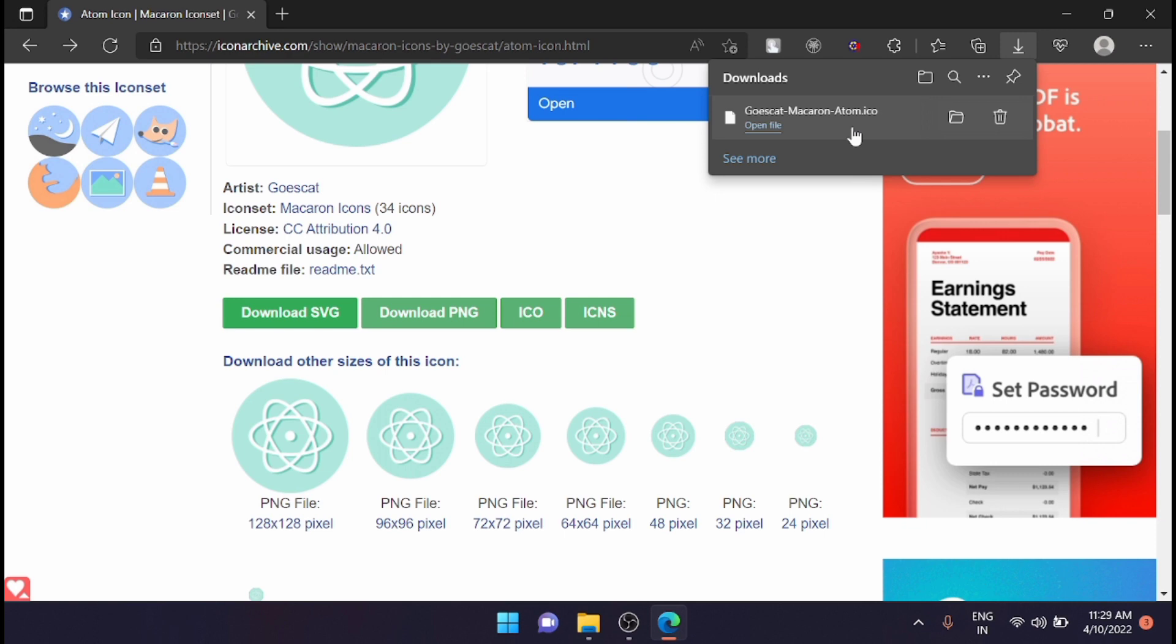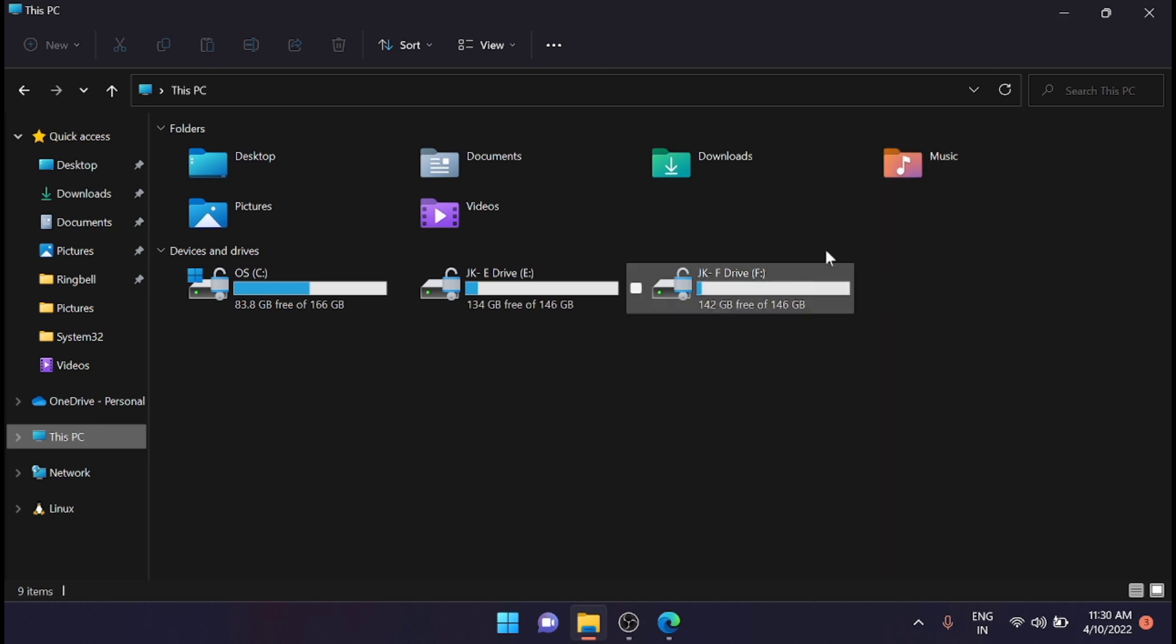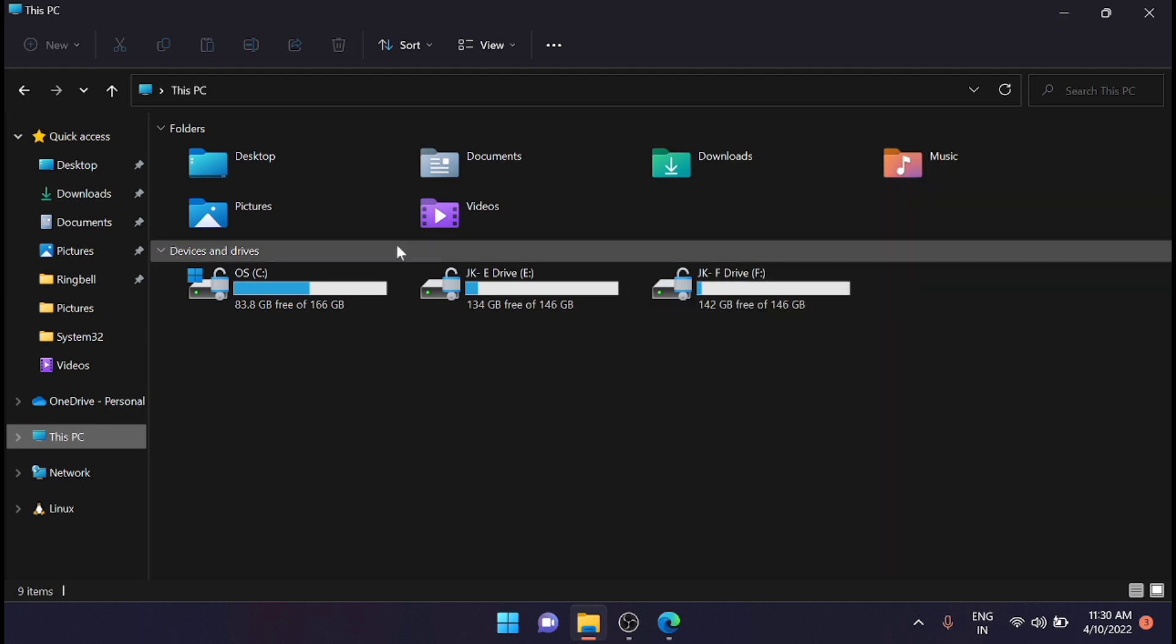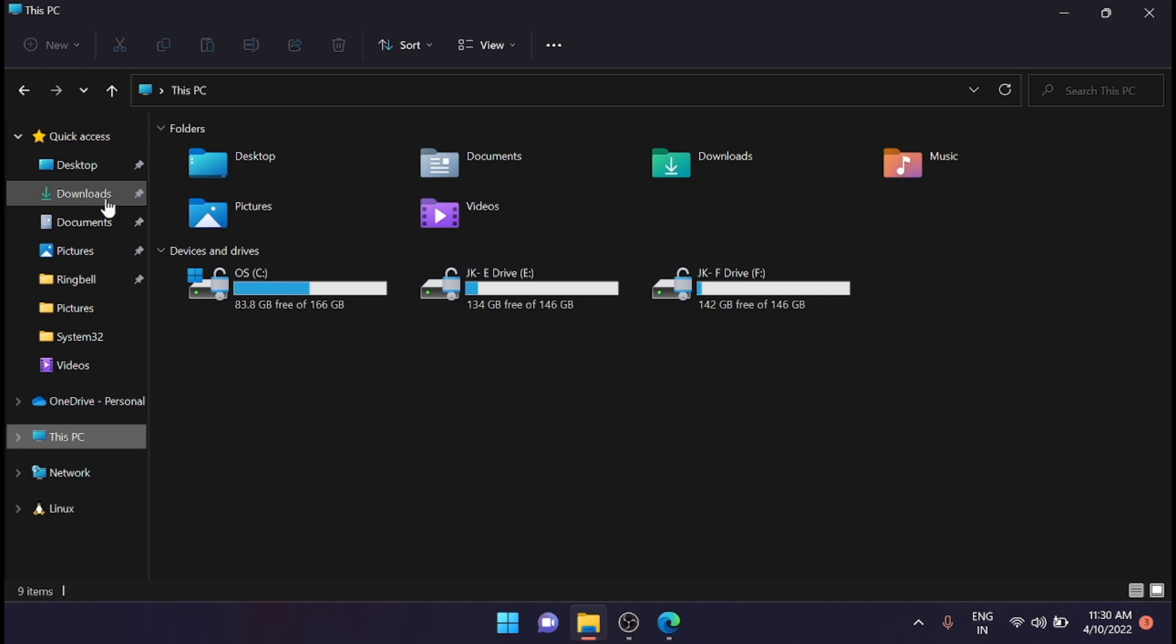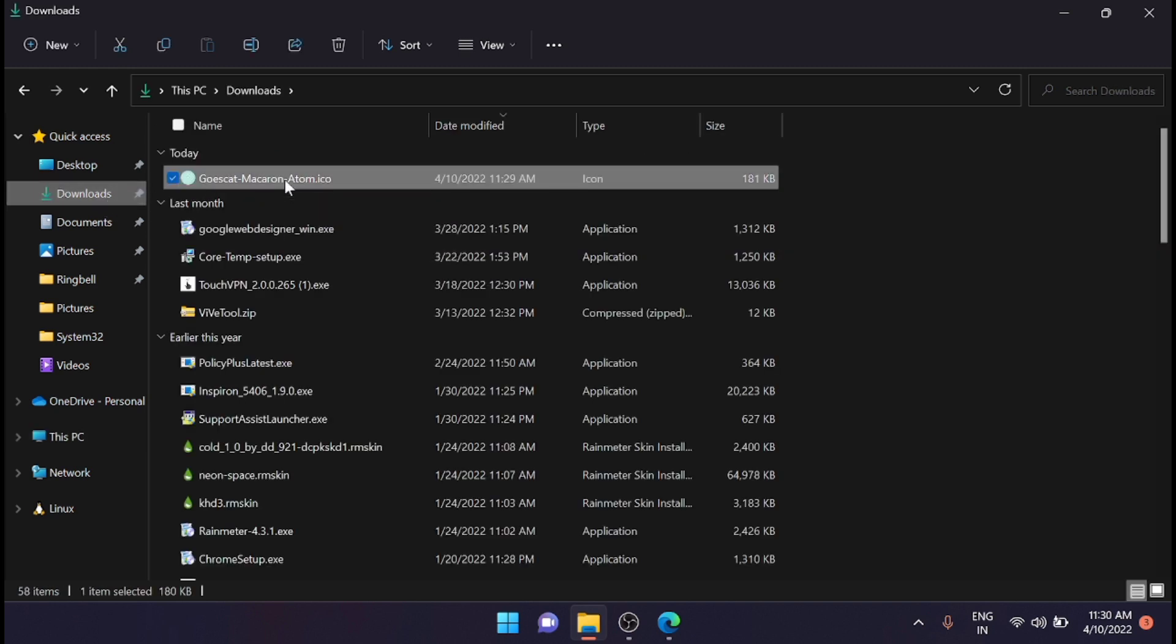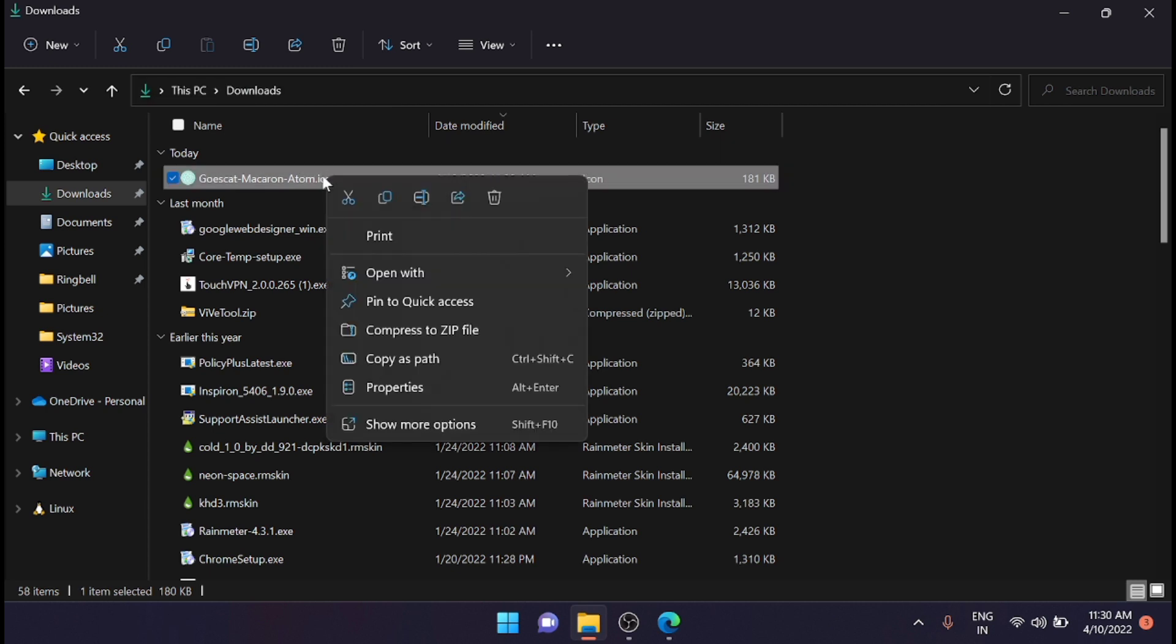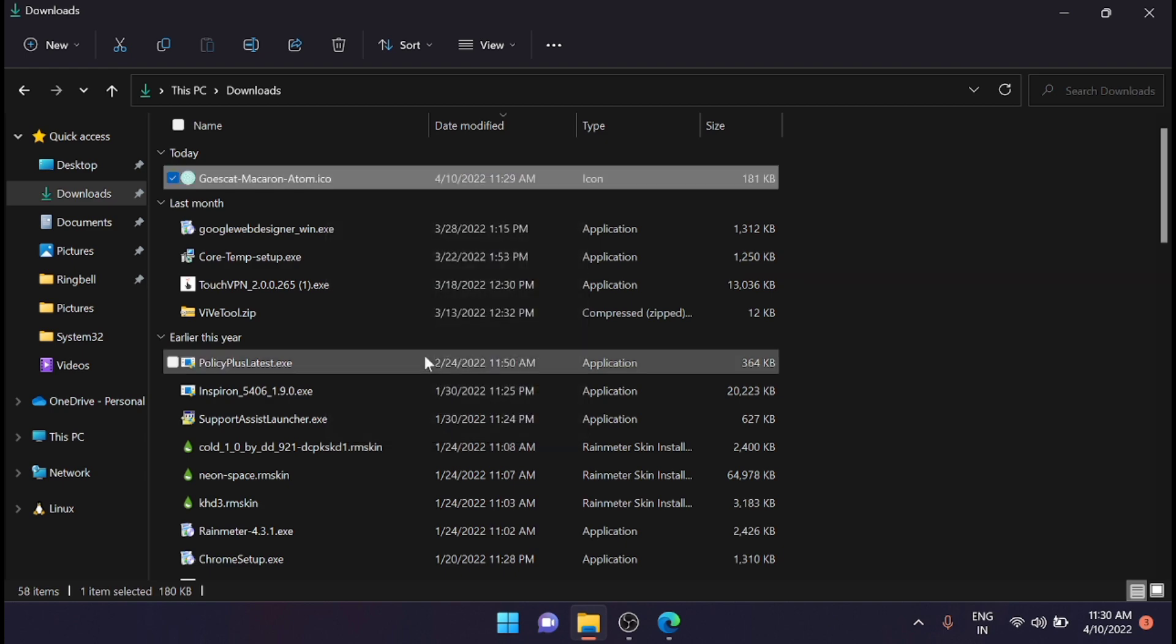You can see that I have downloaded an icon. After downloading the icon, just navigate to that path. Here I have downloaded it—this is the icon. You can navigate directly from the download source or from here. Just right-click on that icon and copy as path.